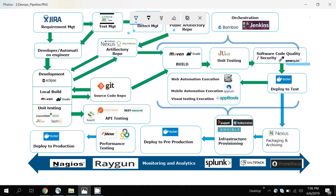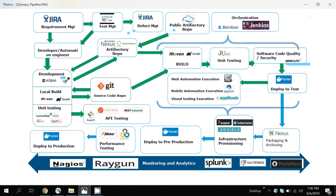Once the code has been reviewed, you can deploy it to the test environment. There are many ways to do this — Docker is one approach you should always learn if you are working in DevOps. Once deployed in the test environment, the automation engineer can execute their Selenium scripts or other technology. For mobile automation execution you can use APM tools, and for visual testing execution you can use Applitools. You should have knowledge of all these tools for test case execution.